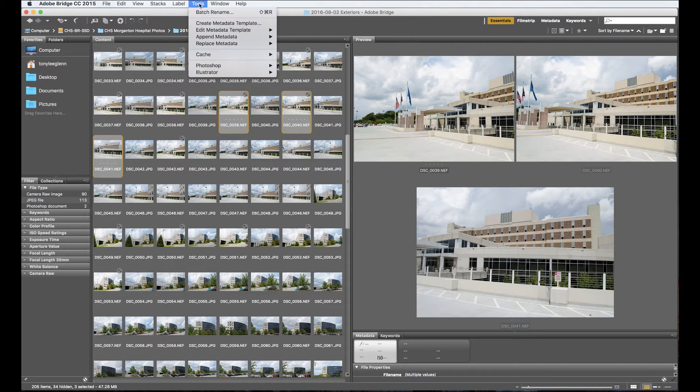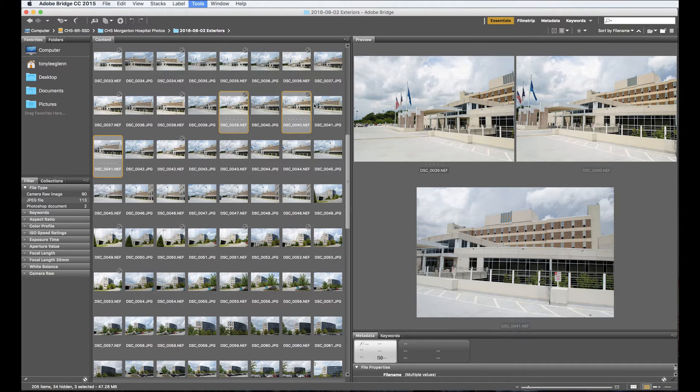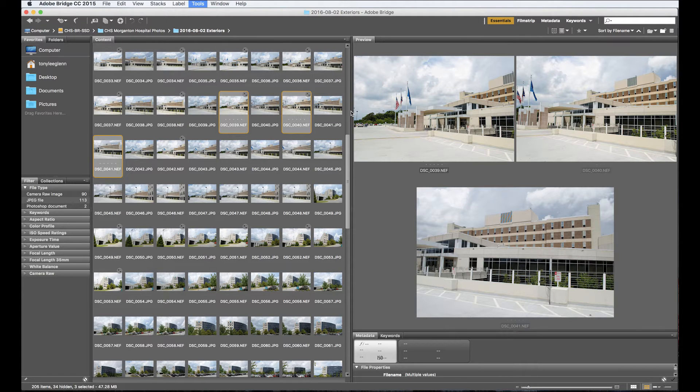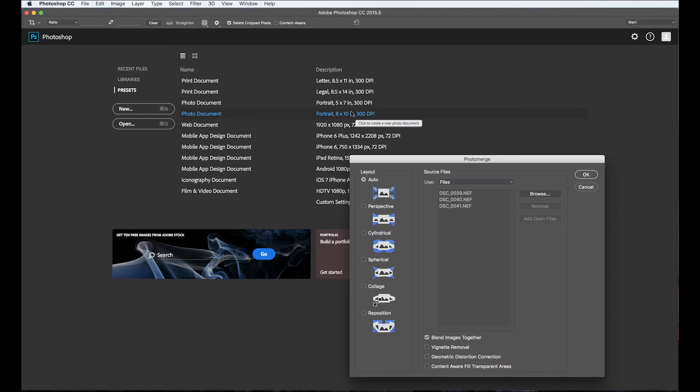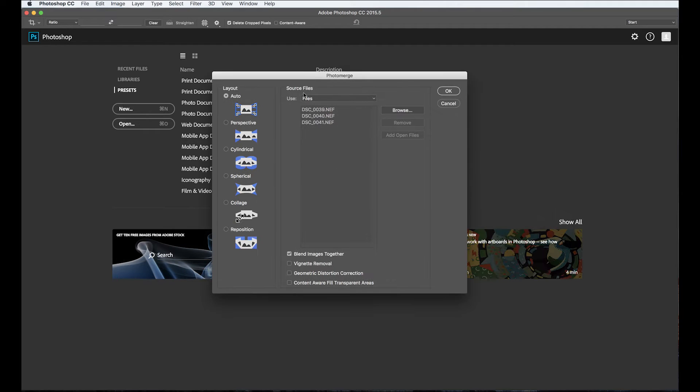Now I'm going to go up under Tools, I'm going to go to Photoshop and I'm going to say photo merge. And so Photoshop is going to come open here, hopefully. There we go. And it's going to give me this. I'm going to leave it on auto. I'm going to do vignette removal and geometric distortion correction and say okay. It's going to take a minute or so to do this.